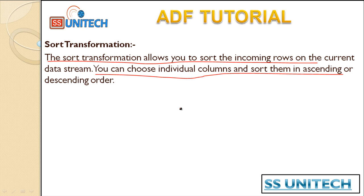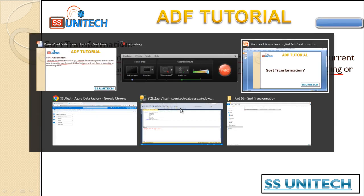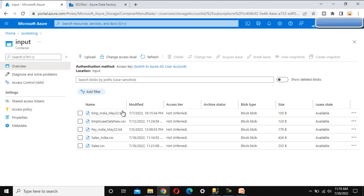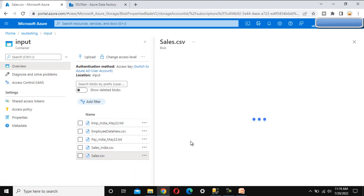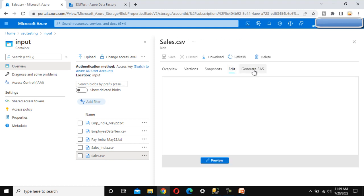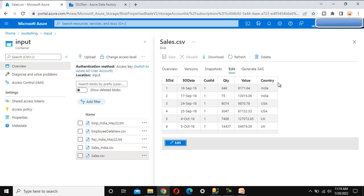Let's go to the browser and see it in practice. Here in the blob storage we have the sales.csv file, which contains sales data. Let me preview it — it has data for countries India, US, and UK. The Sales Order ID (SOID) values go 1, 2, 3, 4, 5 in ascending order. What we want to do is reverse the order and sort the SOID in descending order.